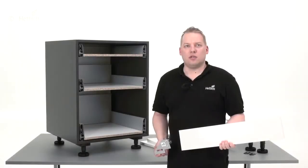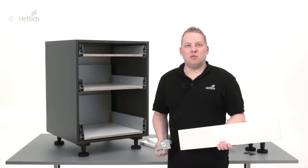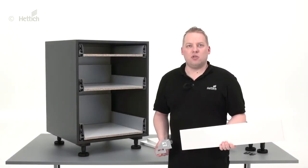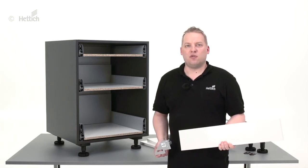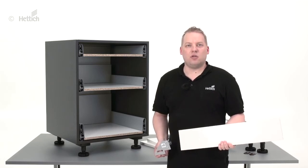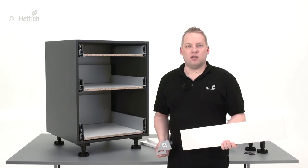Welcome to Hettich. My name is Christian Simon and in this video I would like to explain how to fix front panels to an architect drawer by using the blue jig for architect.